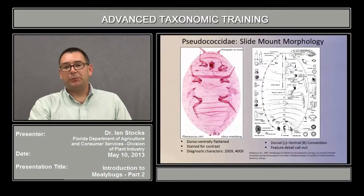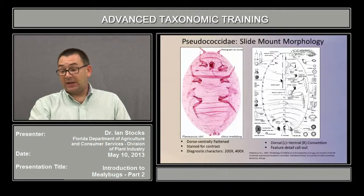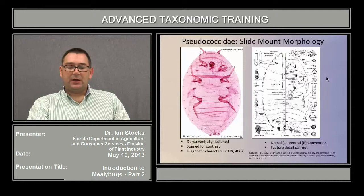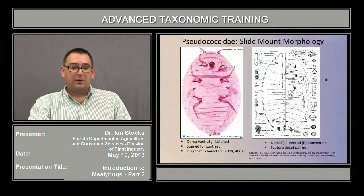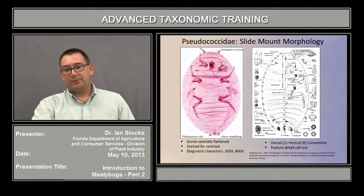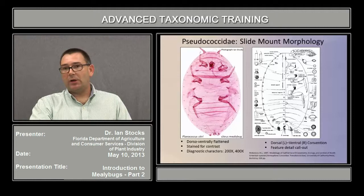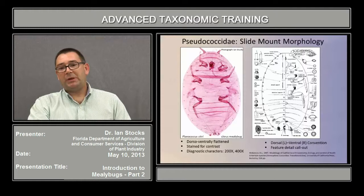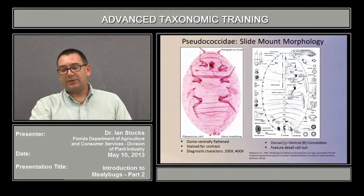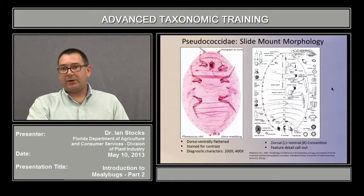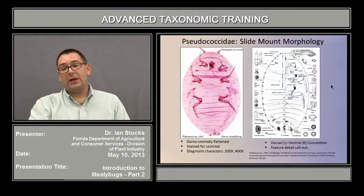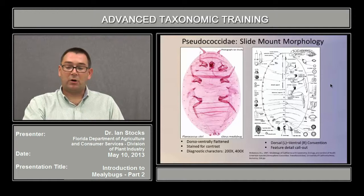As with other groups, the diagnosis is ideally going to start with the preparation of a well-made slide, in comparison to line art illustrations that occur in the key or diagnosis or description part of literature. An ideal prepared specimen is going to be dorsal-ventrally flattened. We'll have stained it for contrast so we can see the relevant characters, and we'll need around 200 to 400x magnification to see most of these characters. The outline of the insect is broken into a left and a right half.